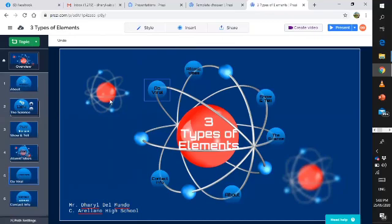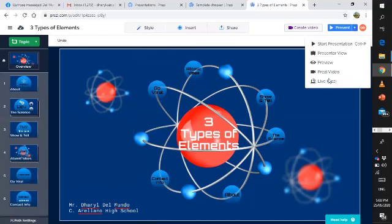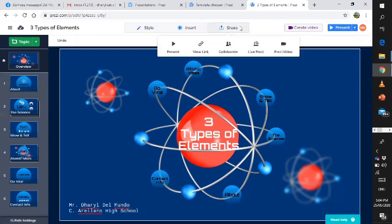You can now create a presentation over here. For example, start the presentation so you can see a preview. And then after that, you can download it. Also in Share, we can use Present, View Link, Collaborate, Live Prezi, or Prezi Video.